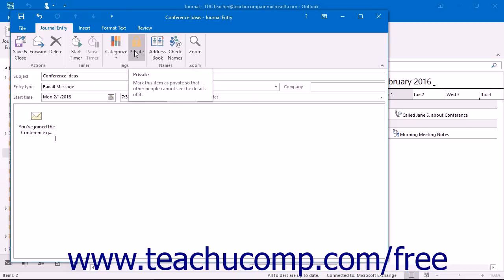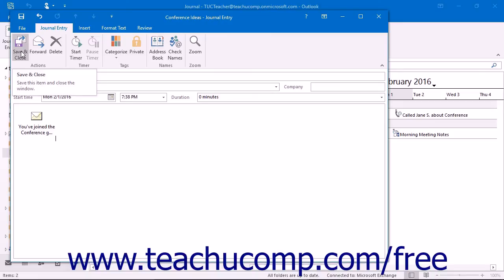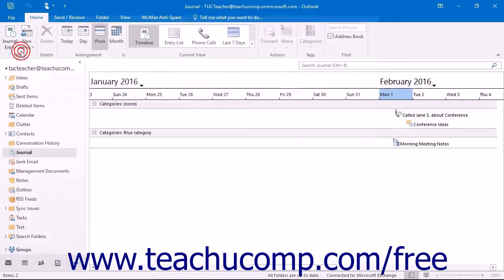When you are finished editing the journal entry, click the Save and Close button in the Journal Entry tab within the ribbon of the Journal Entry window to have Outlook save and close the entry.